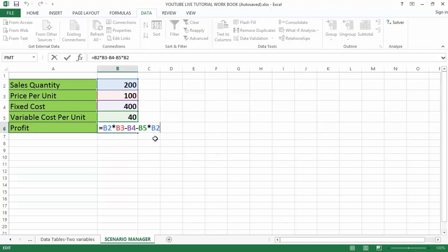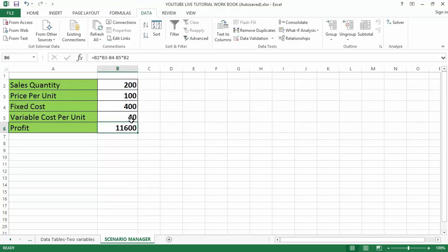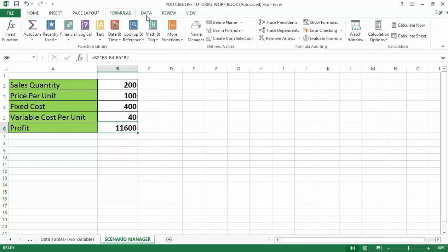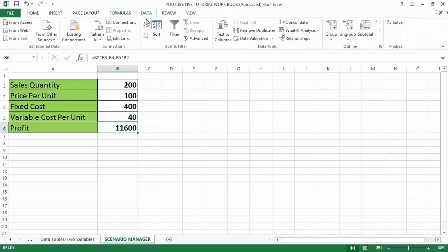This gives us a profit of 1,600. Now if you want to change one or two variables and see how it impacts profitability, and if you want to create scenarios where you're trying to see how different scenarios look when your sales quantity or price per unit changes, you can use Scenario Manager. Go to the Data tab at the top of your screen, then navigate to the What-If Analysis section. Note that Scenario Manager is a better version of the one or two variable data table because it can handle three or more variables changing at the same time.